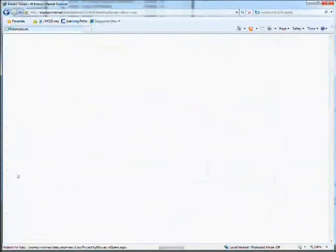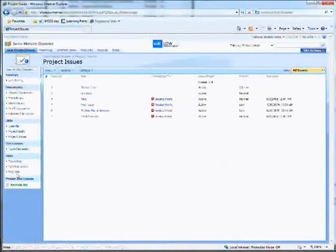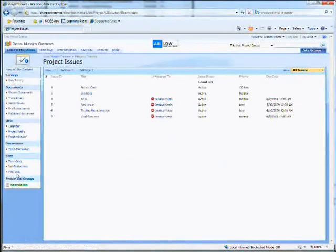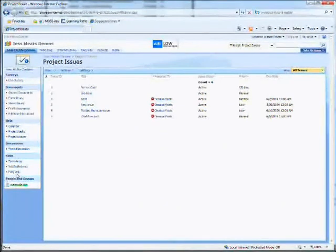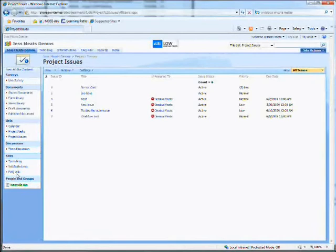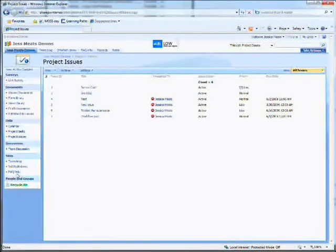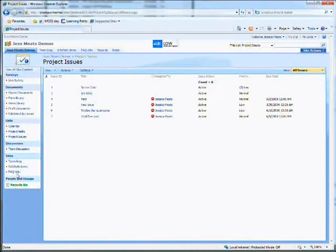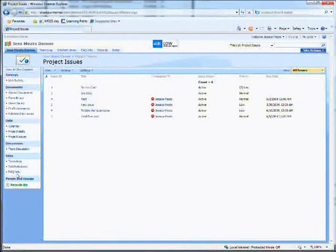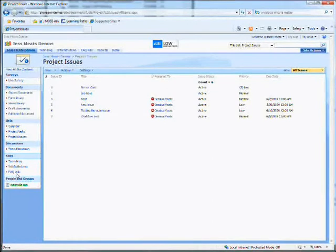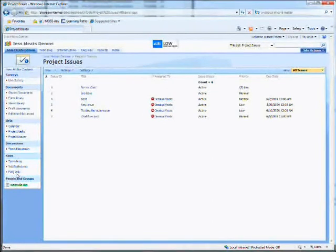We also have a project issues list. Project issues and project risks are two of the inbuilt list templates that are designed to ease project management within SharePoint. Here you get such categories as issue title, status, priority, and so on.